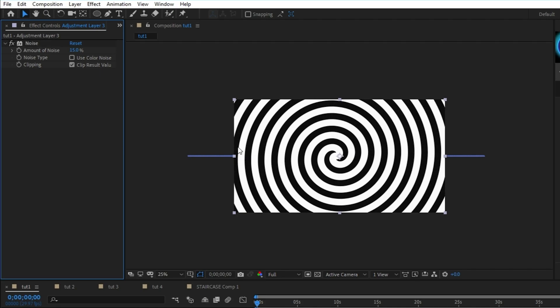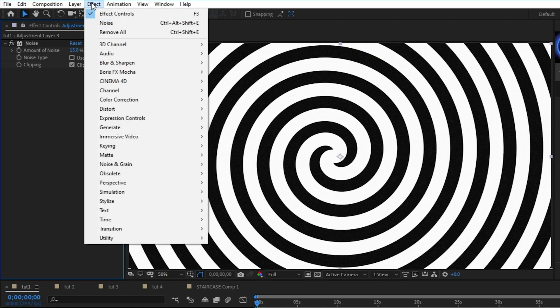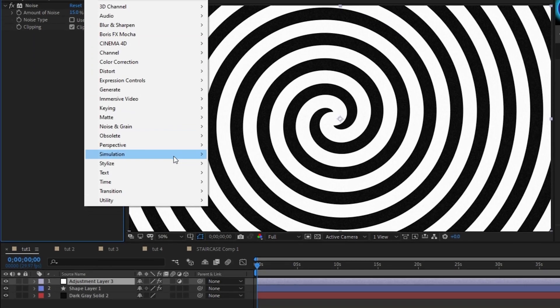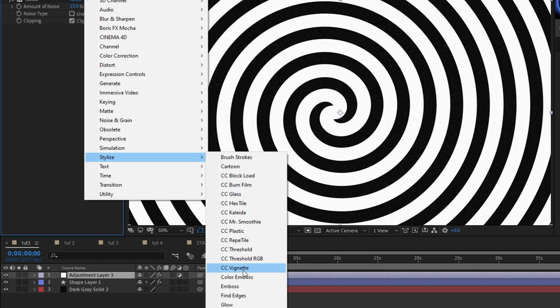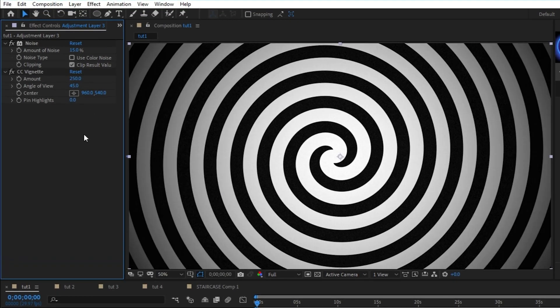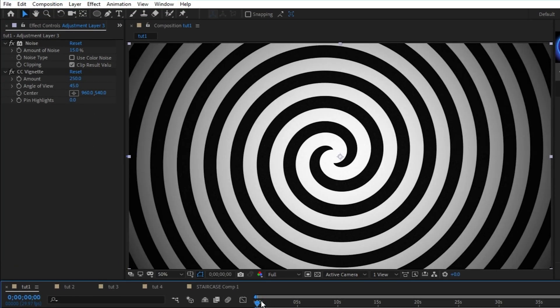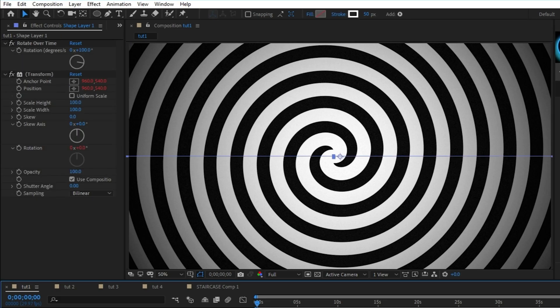This will add a TV static type effect to your entire composition. Next, go to effect, stylize, CC vignette, and increase the amount to about 250. This will darken the corners of the composition to make the center stand out a bit more.